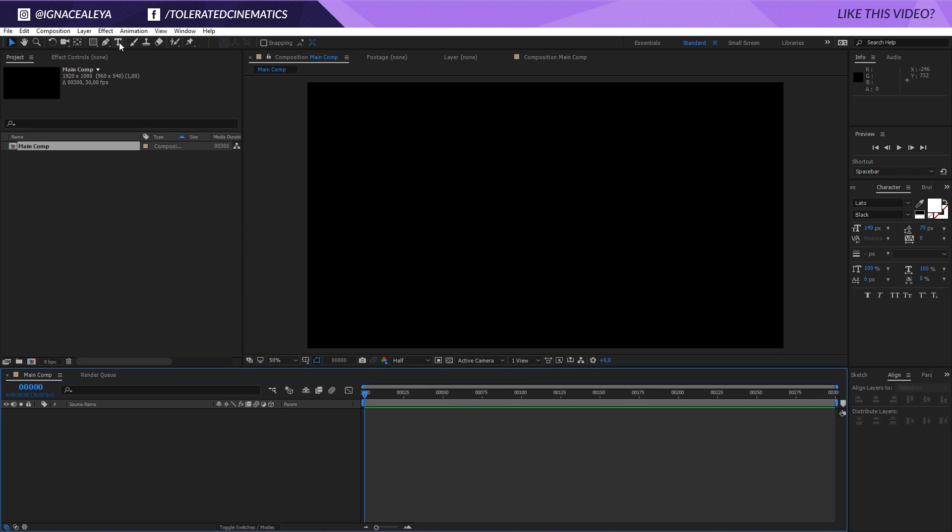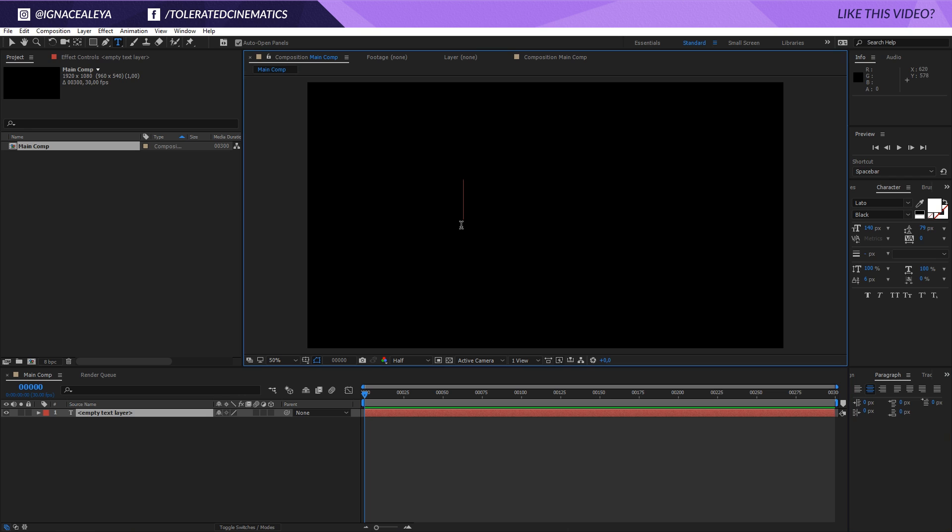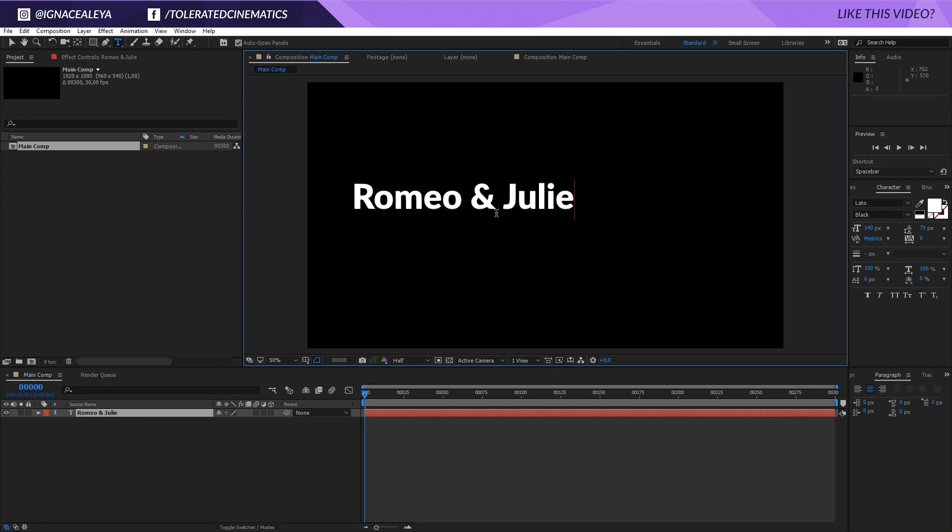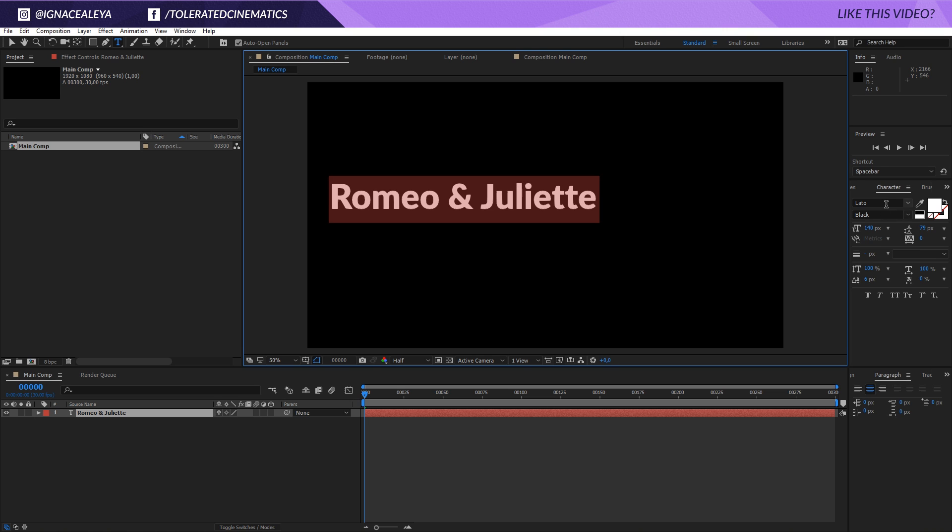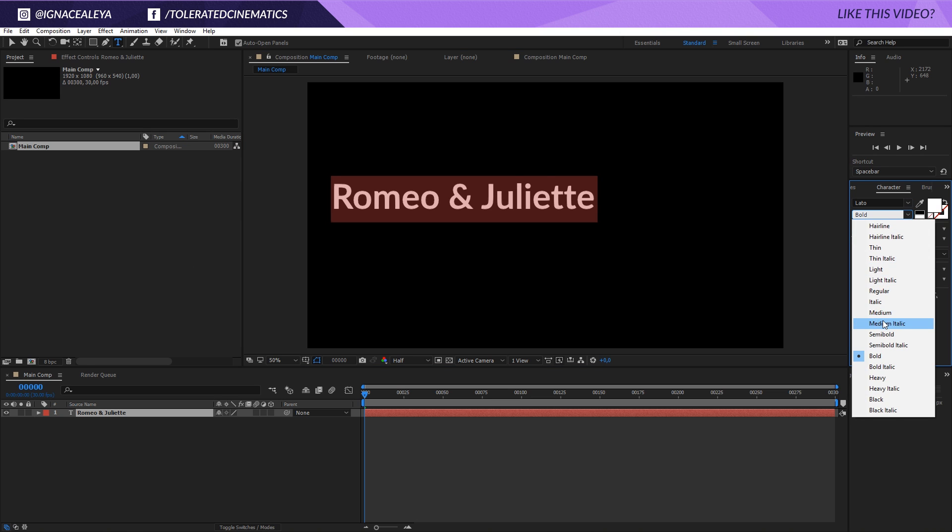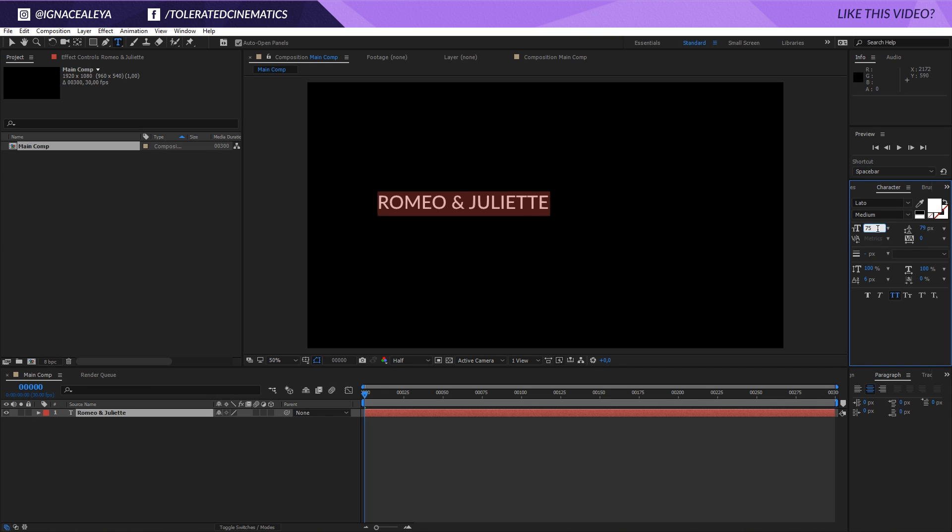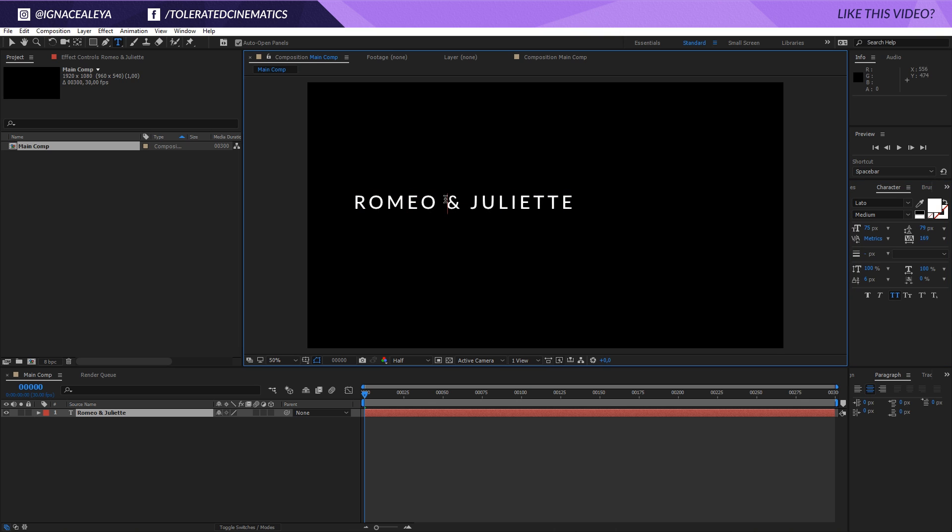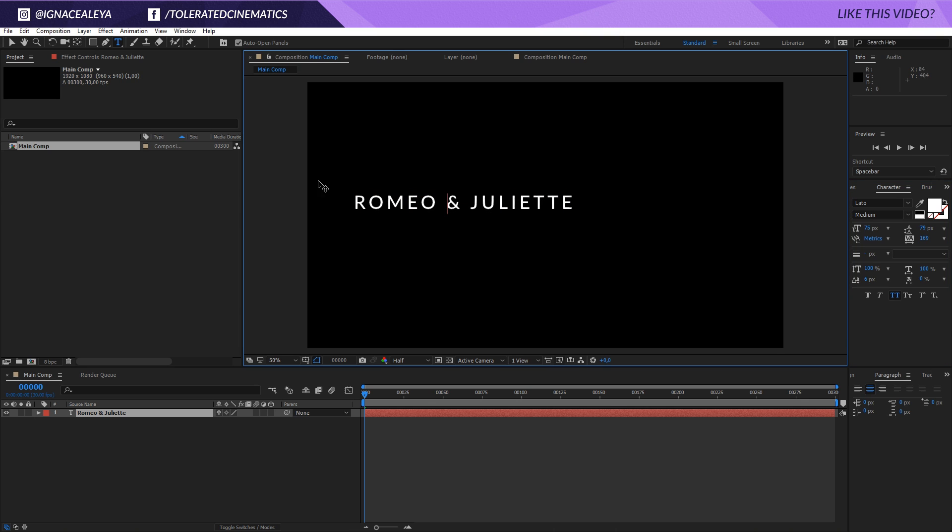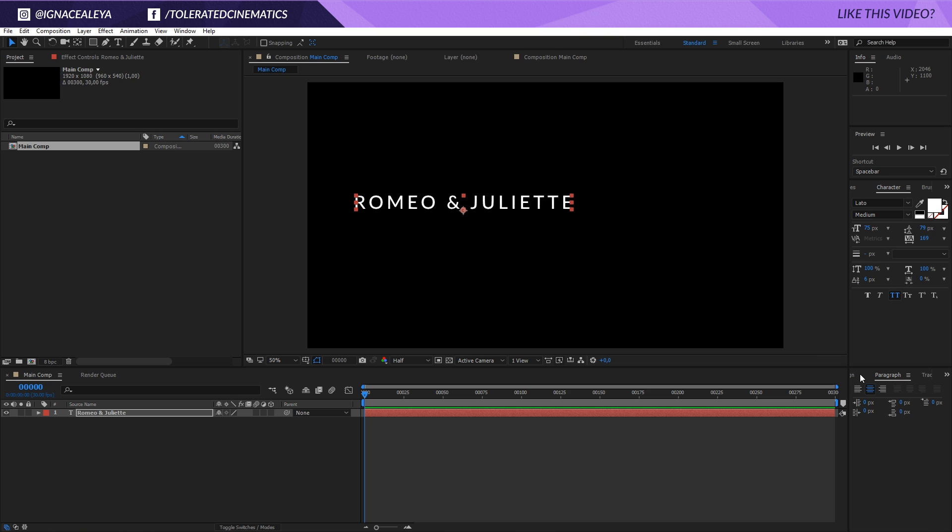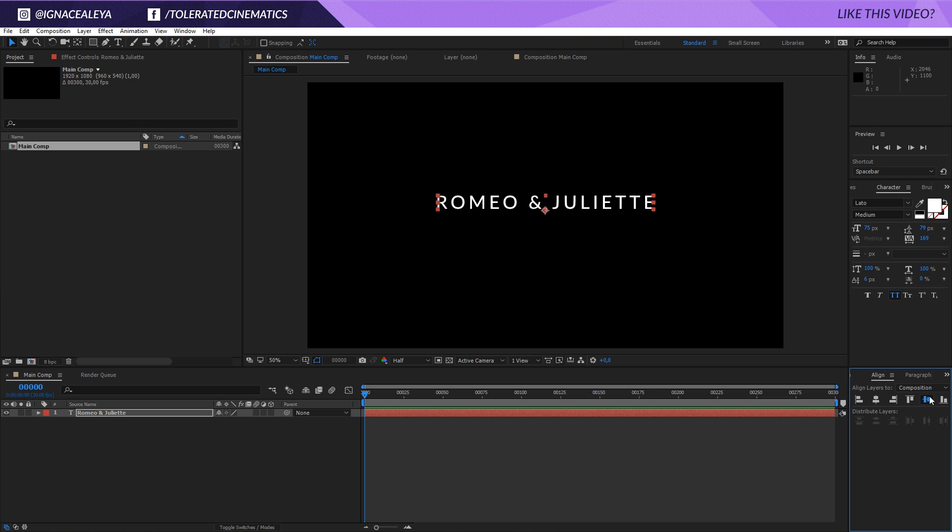Once we are here I'm going to pick my text tool, click right here and write Romeo and Juliet. I'm going to change this font to Lado Medium but you can use whatever font you want. I'm going to set this to all caps, set this at around 75 in the height and a little bit more spacing in between my letters. I'll select my regular selection tool, go to align and center this out.